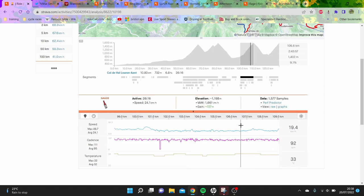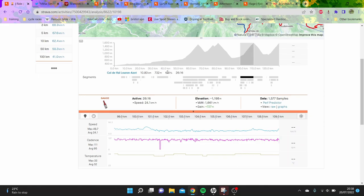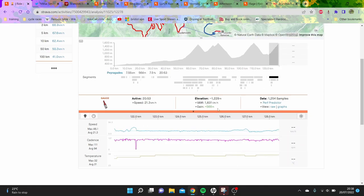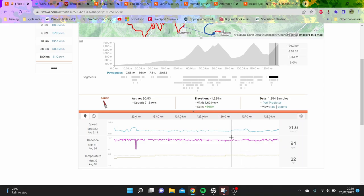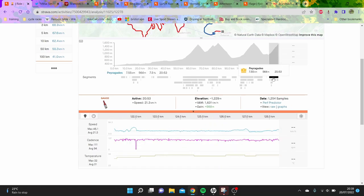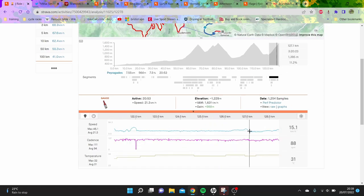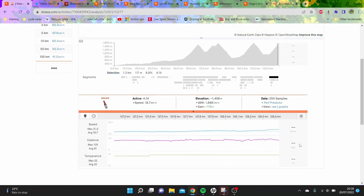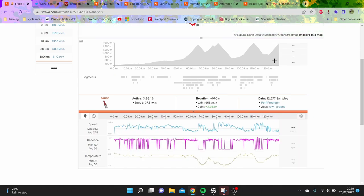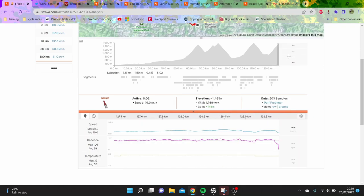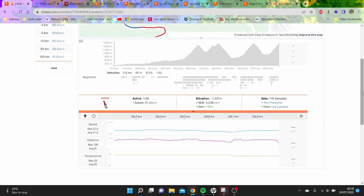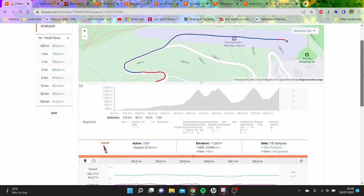1670 VAM doesn't seem that crazy, but on such a low gradient it really is. The last climb wasn't the most ridiculous - 8 percent at 21k an hour is decent but not crazy for these guys. The last 9 percent was pretty hard.